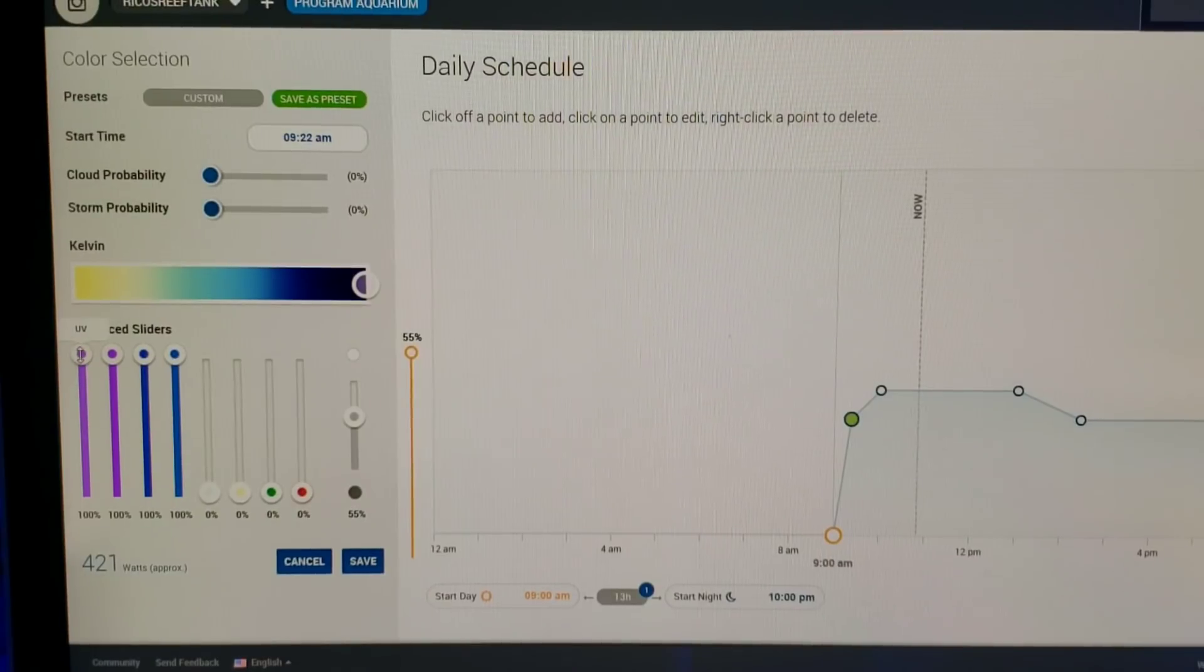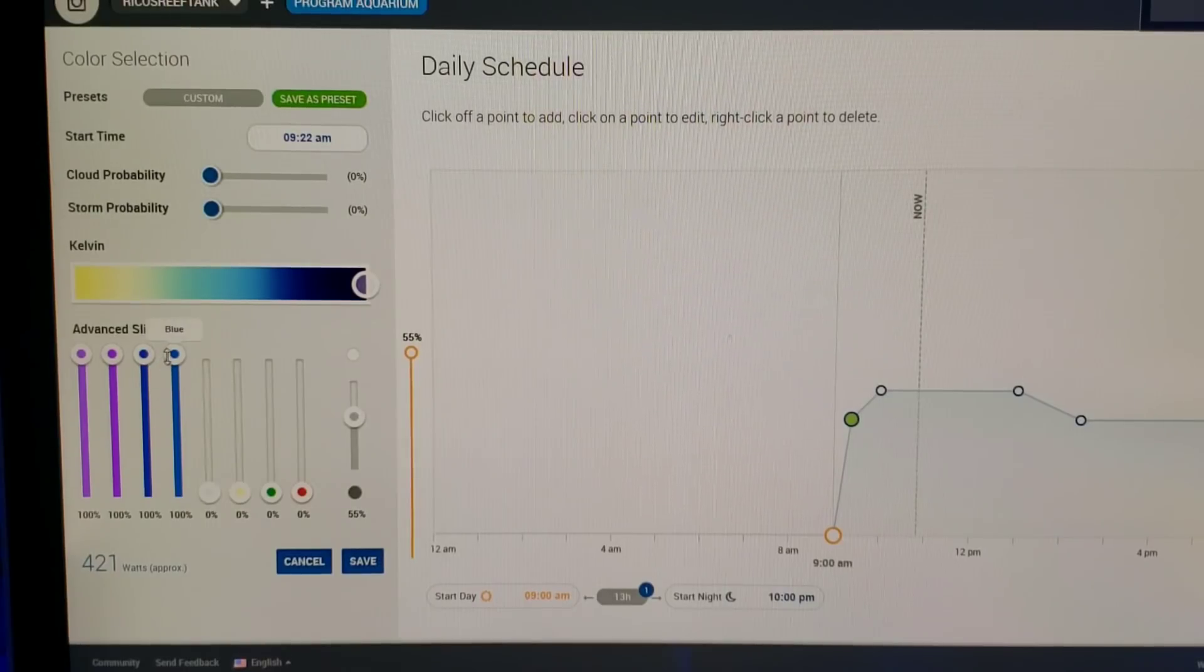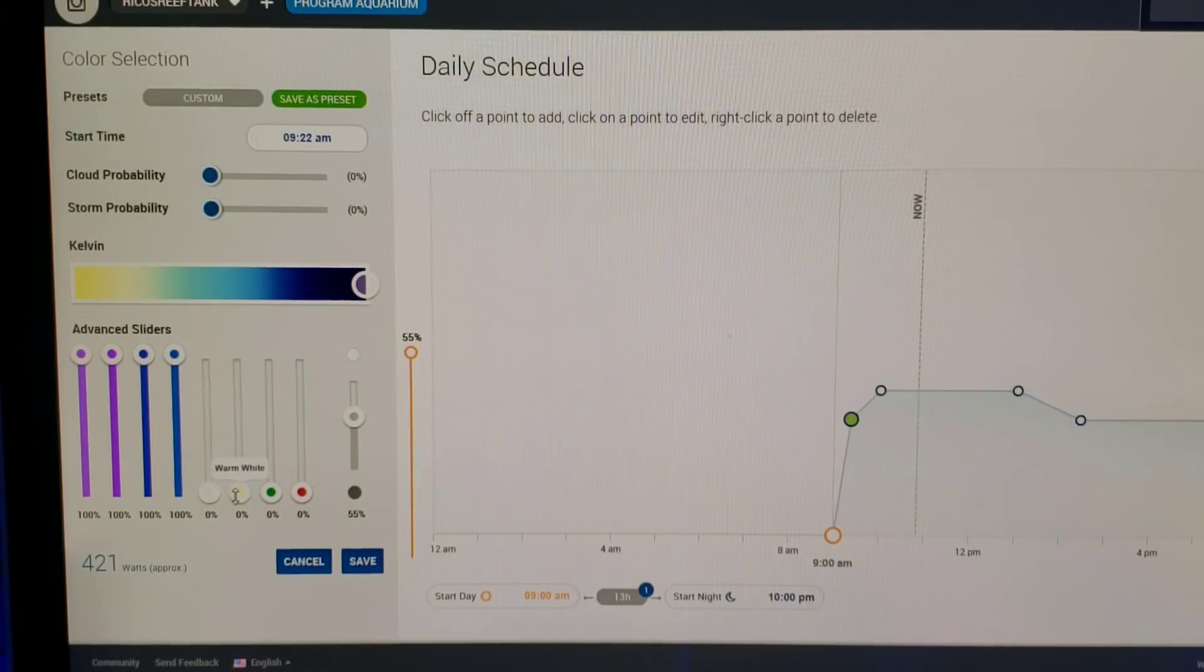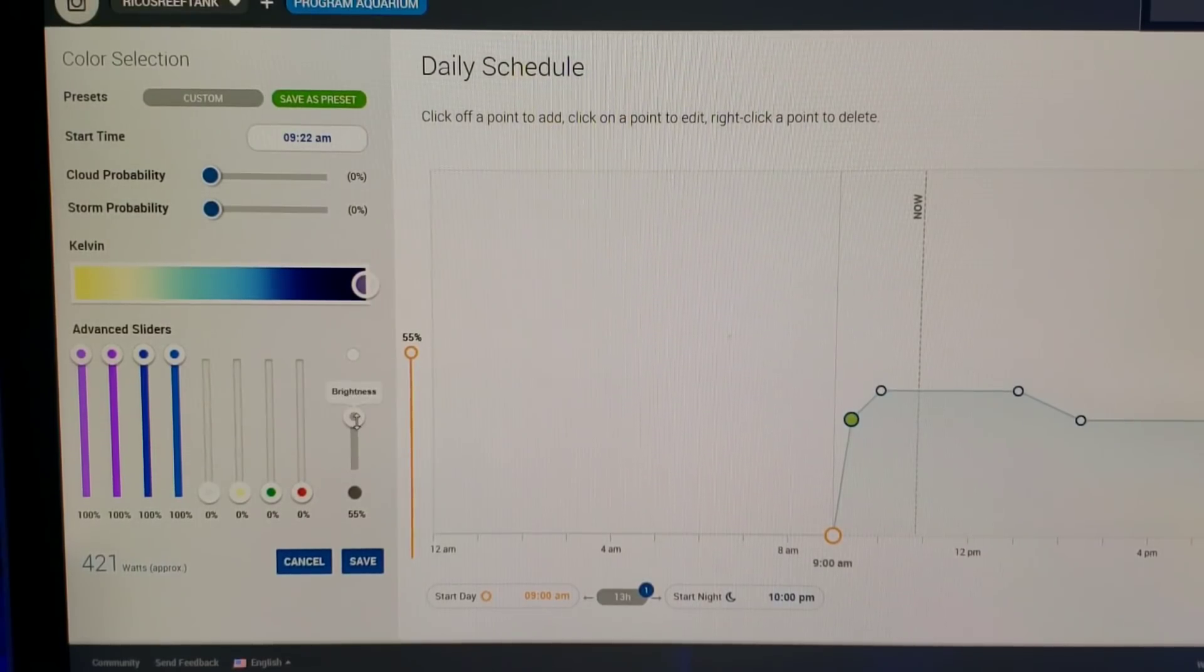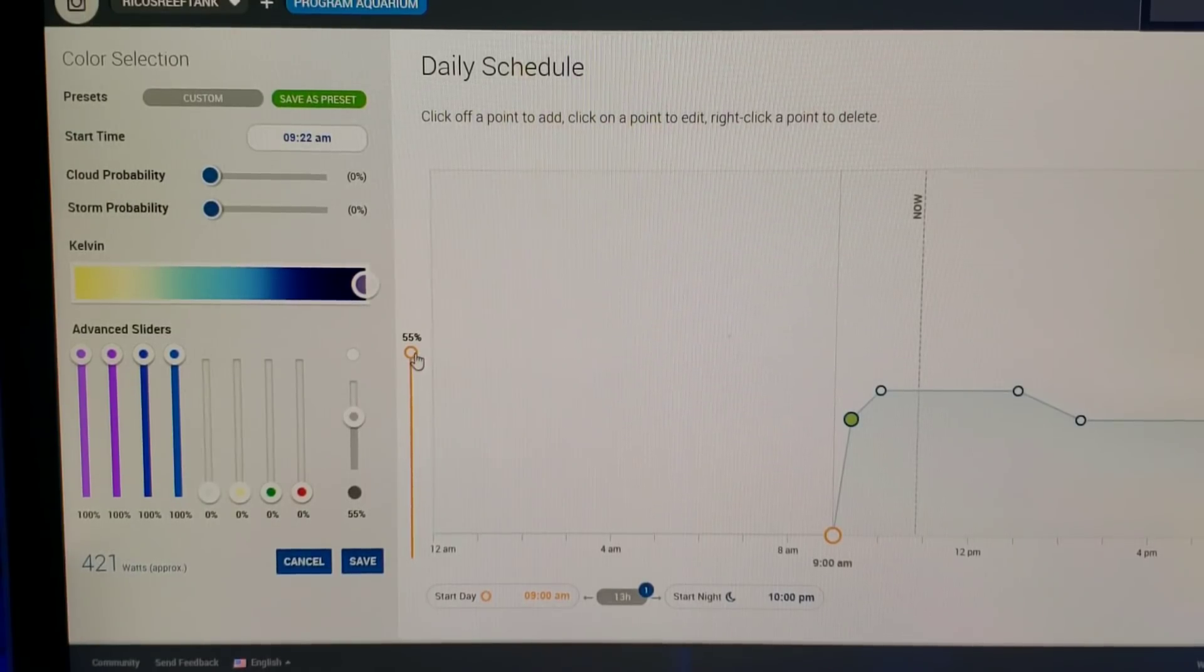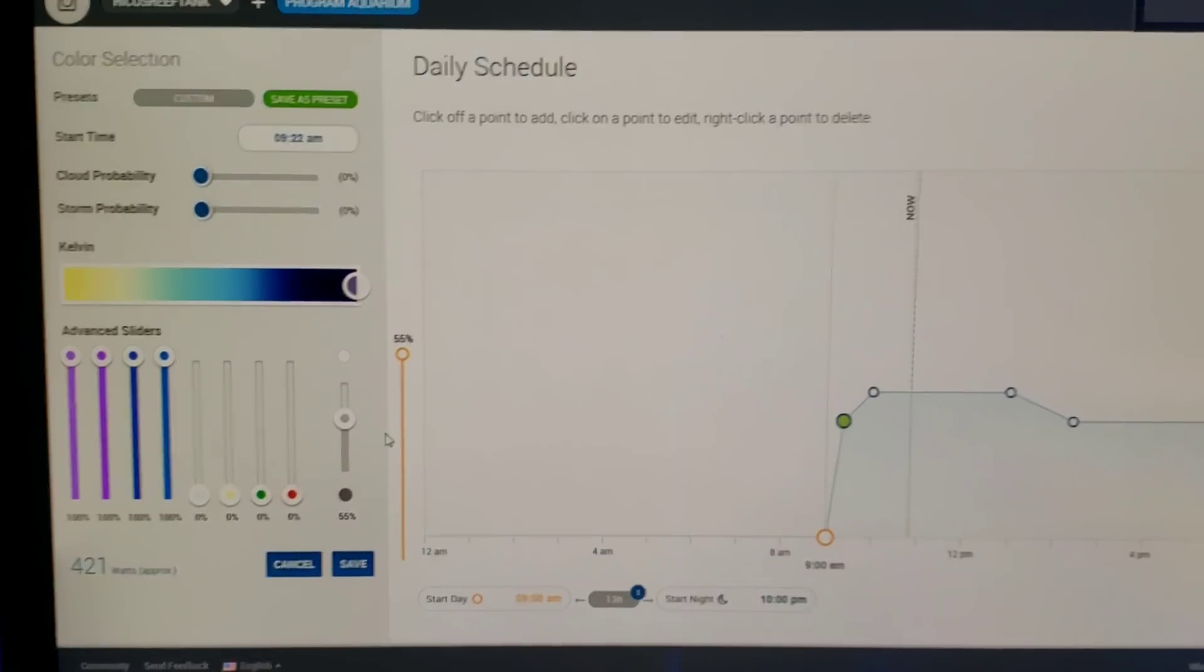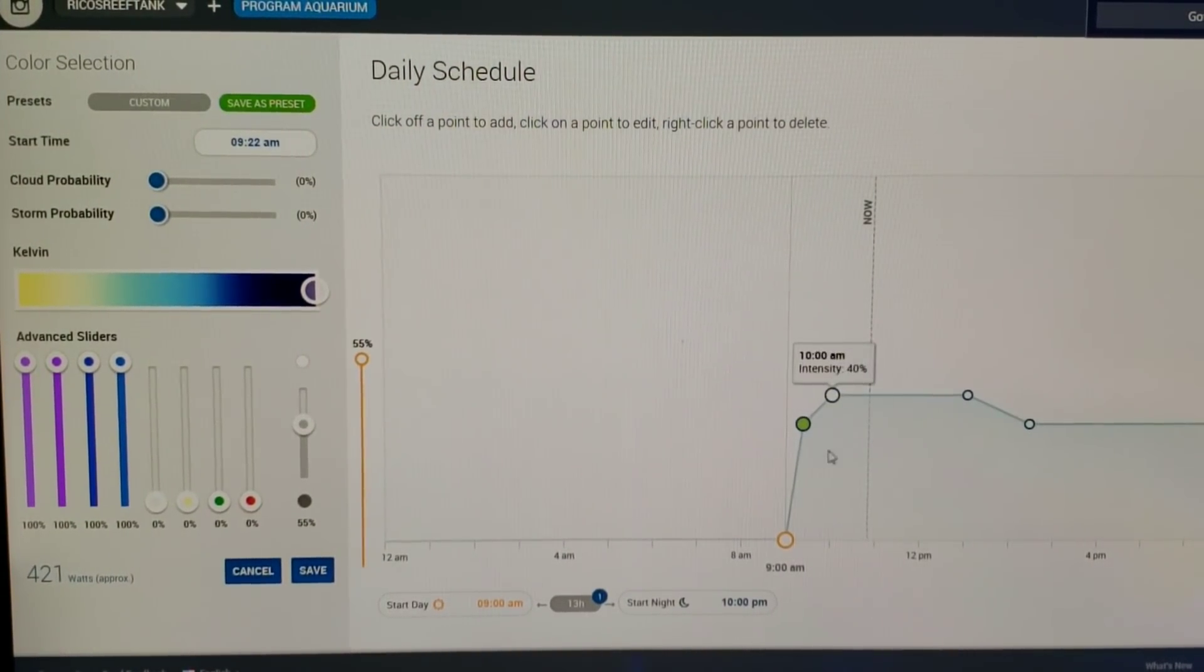We have 100% UV, 100% violet, royal blue, blue. We have zero percent on my cool whites and on all my warm whites, on my green and hyper red.